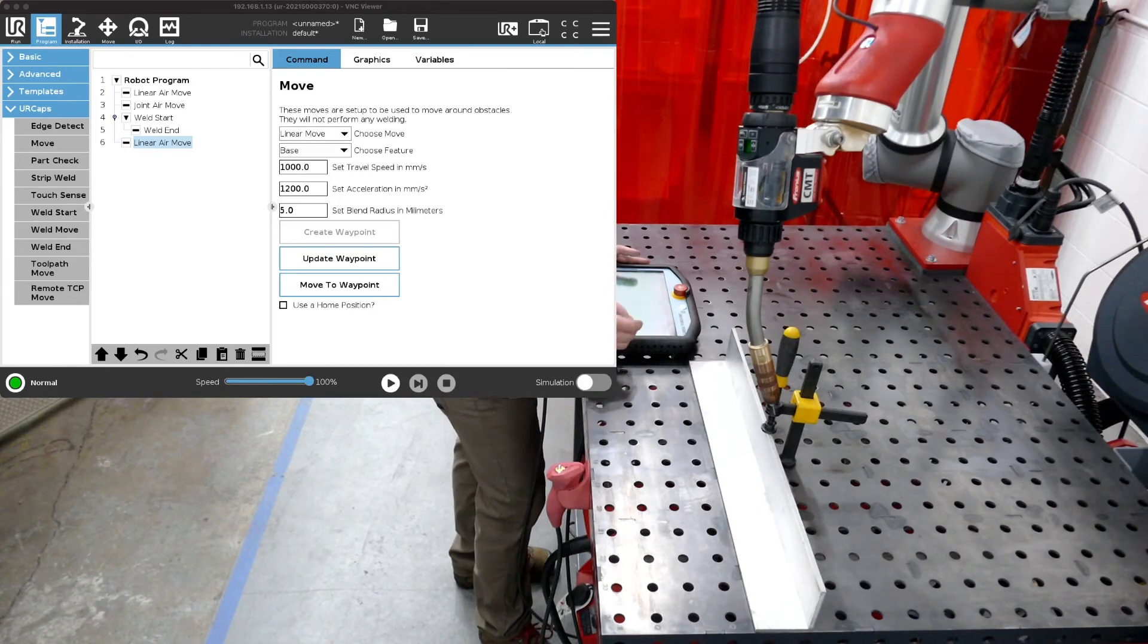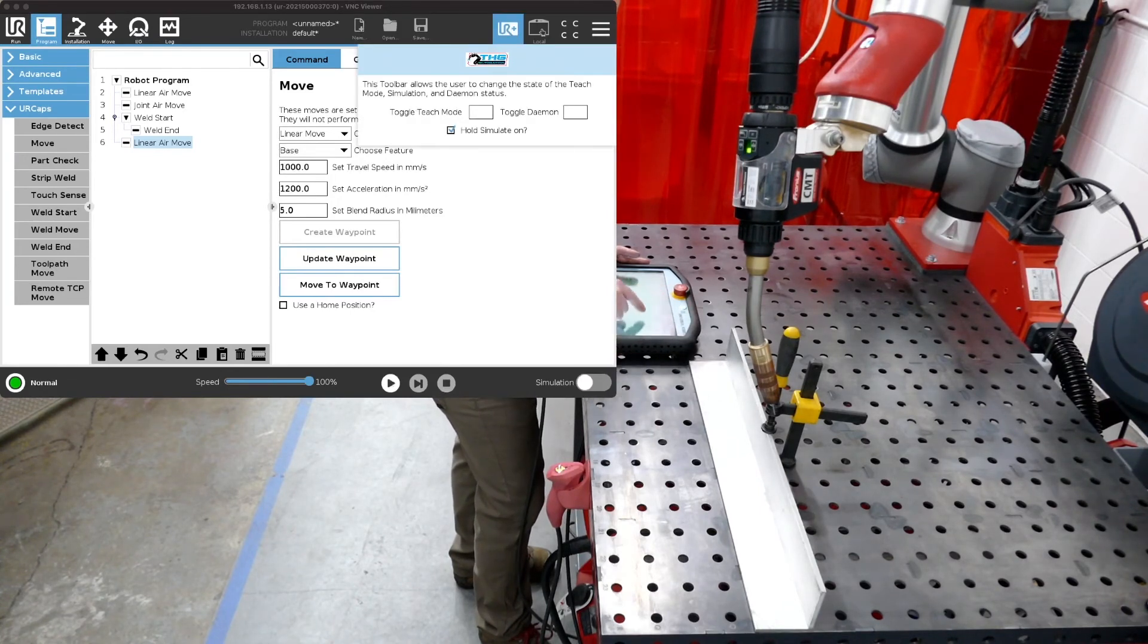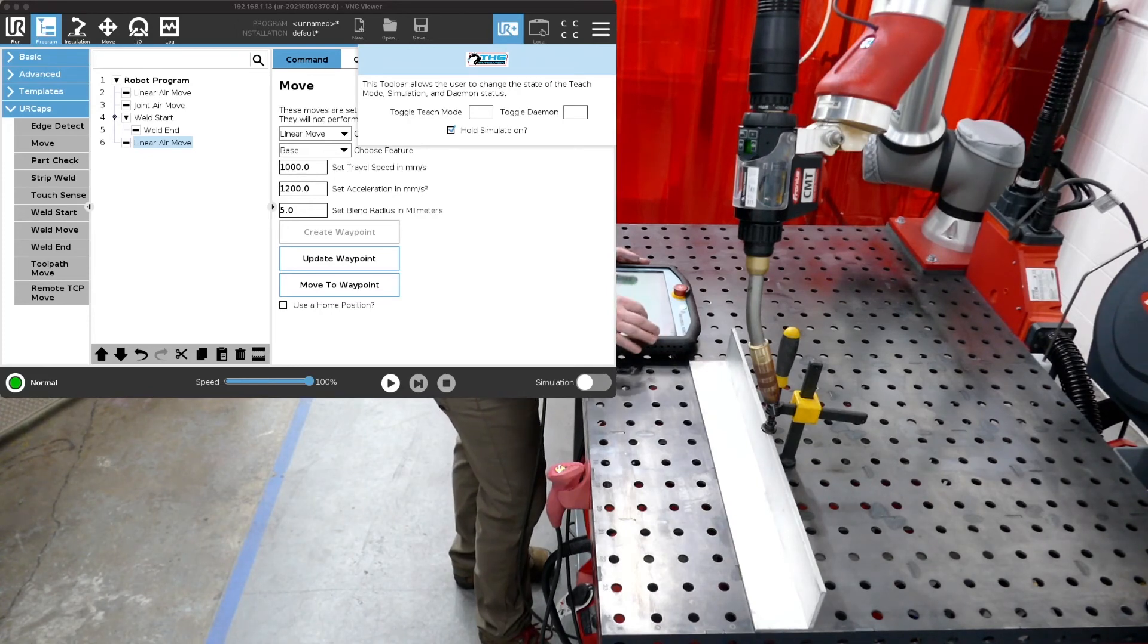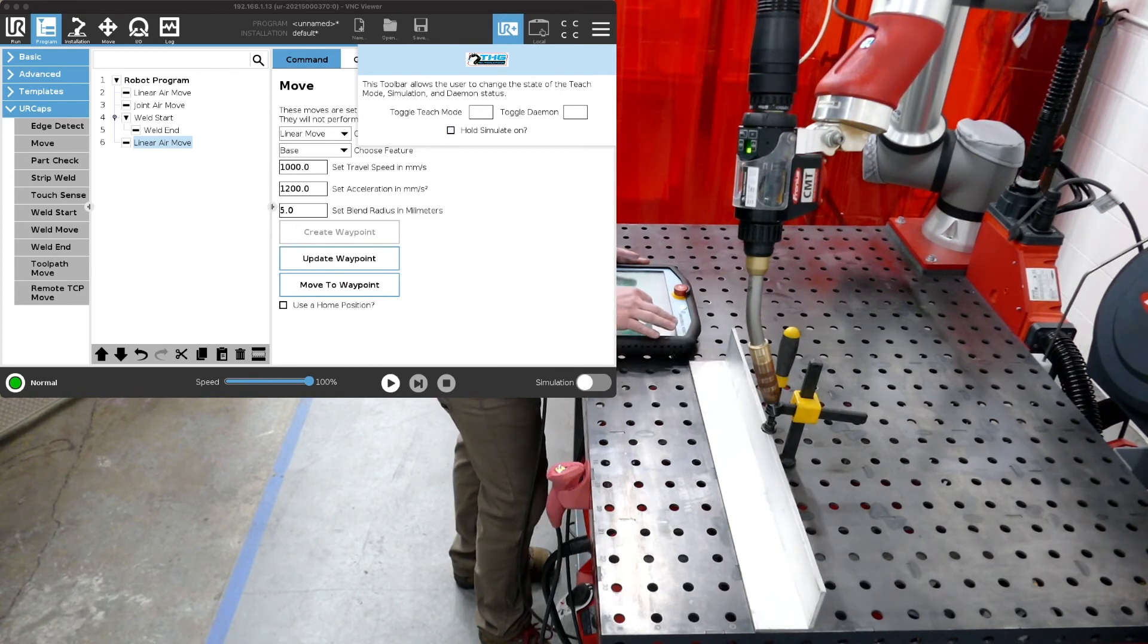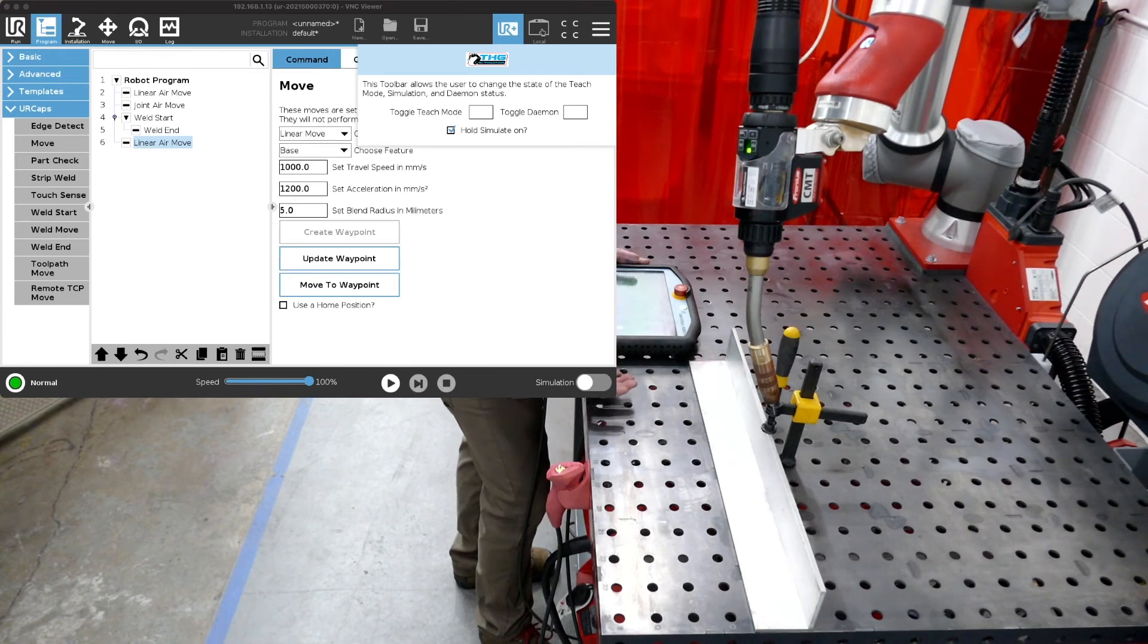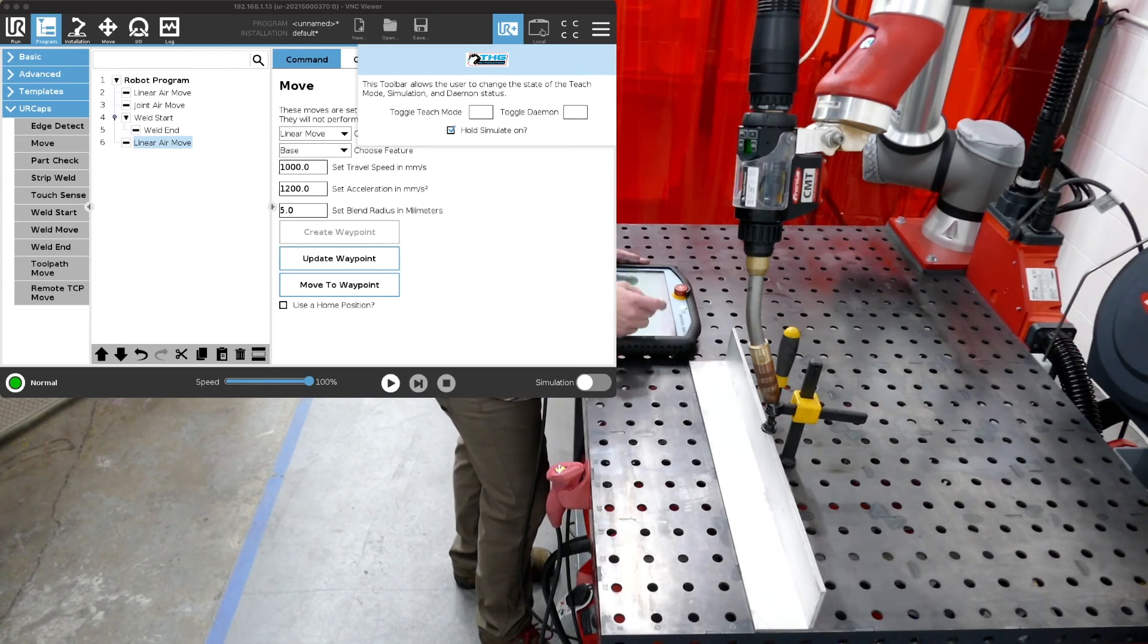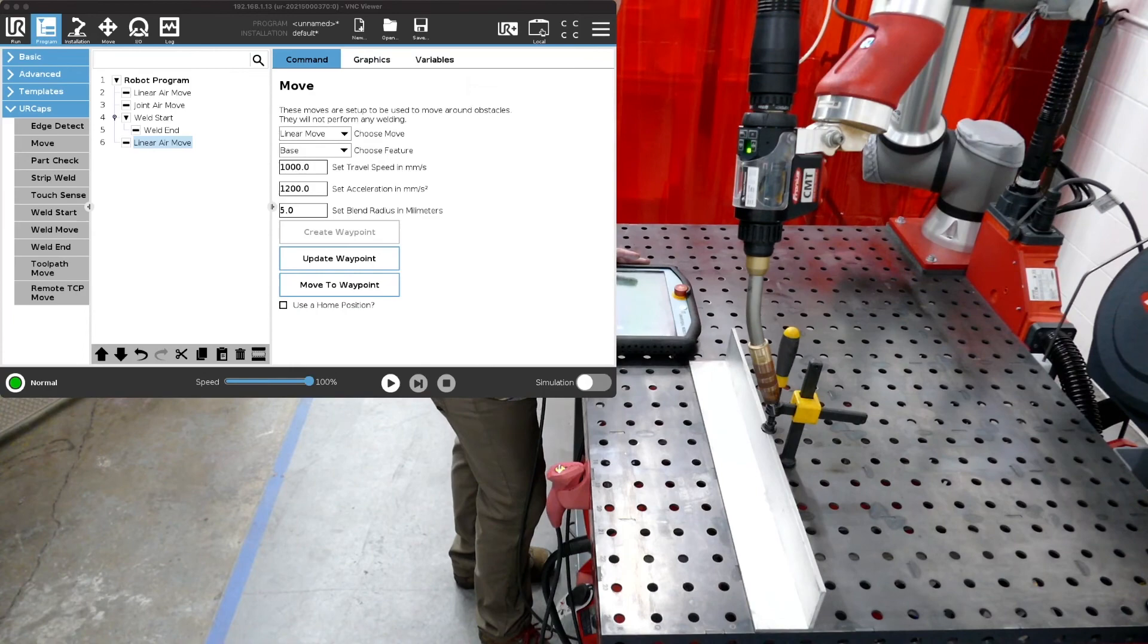But first we're going to go up here to our toolbar. Notice there is a button called weld simulation on. So what that does is allows us to turn simulation on so the welding power source will not actually try to weld but it tells the robot it is welding so we can run through our weld programs without actually welding. And if we turn that off obviously it'll weld then. So let's press play and see what happens.